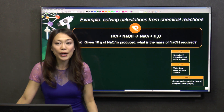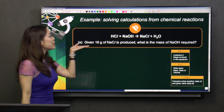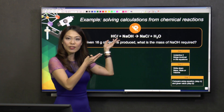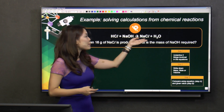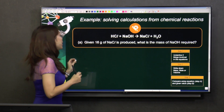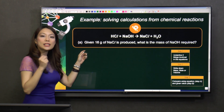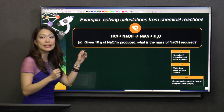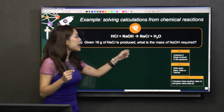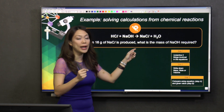For example, if you're given a question that looks like this: hydrochloric acid with sodium hydroxide to give you sodium chloride and water. The question says, given 16 grams of NaCl is produced, what is the mass of NaOH required?